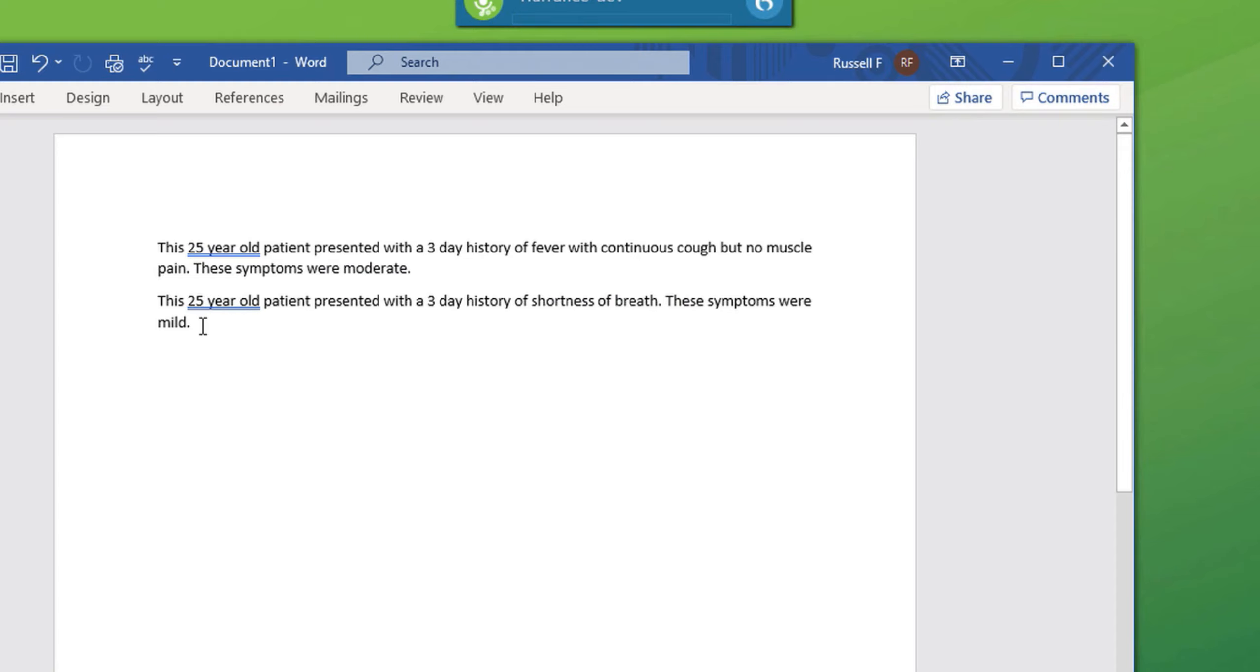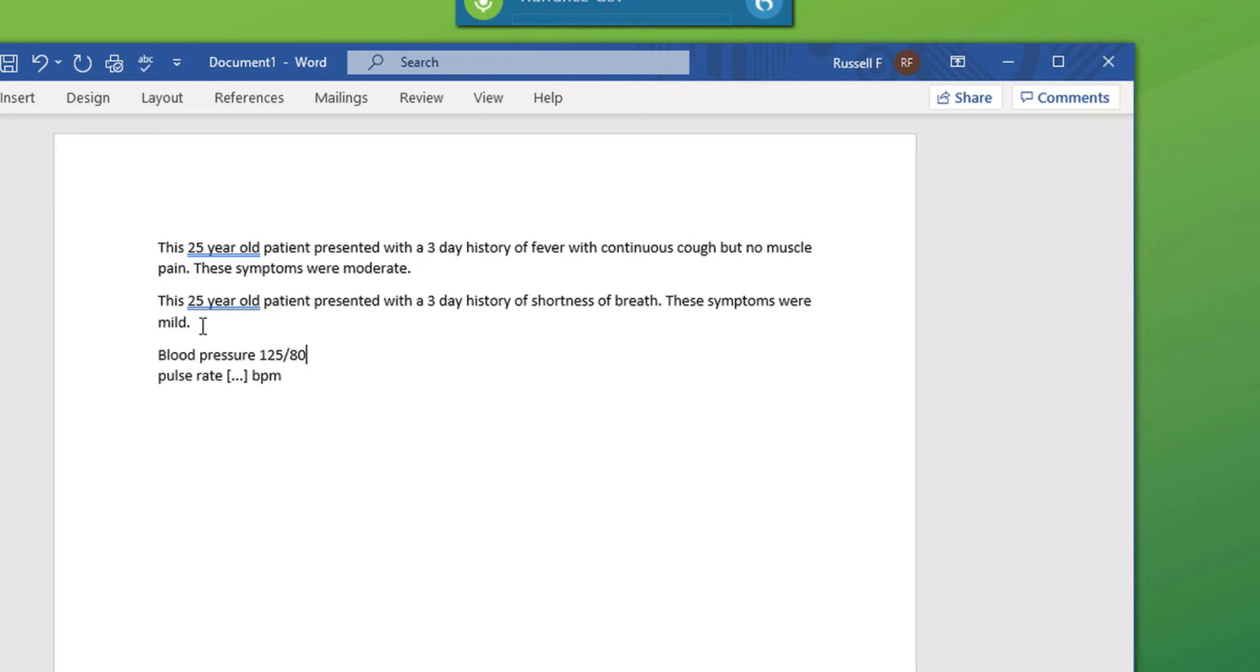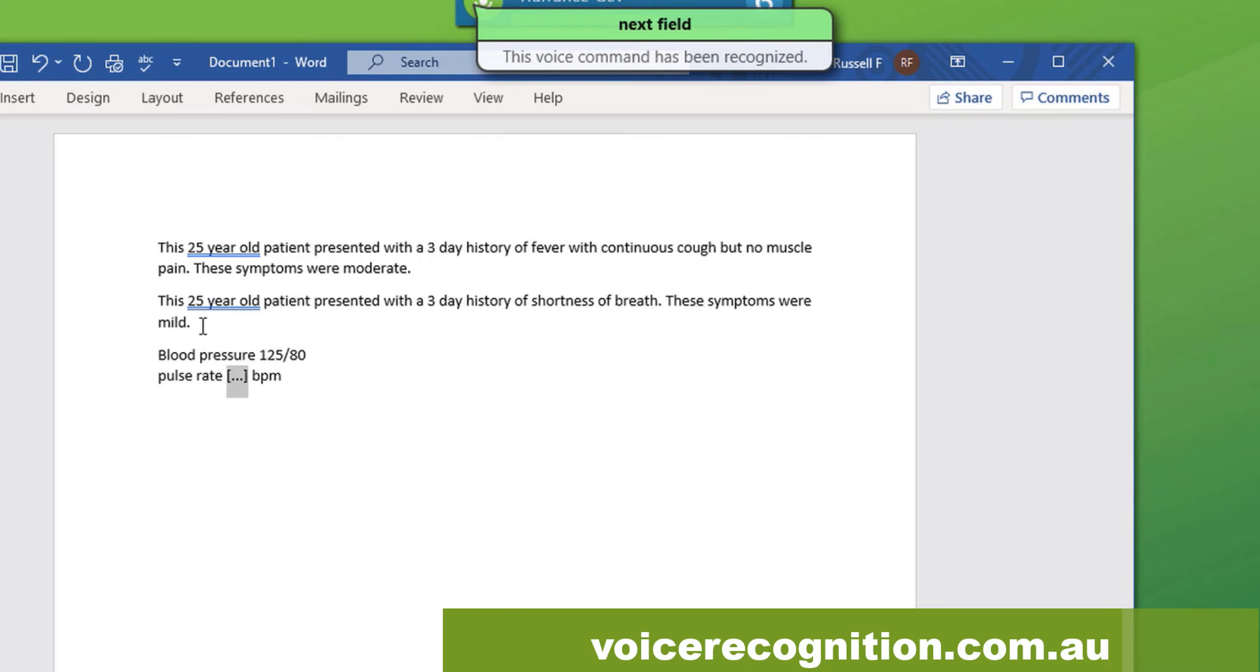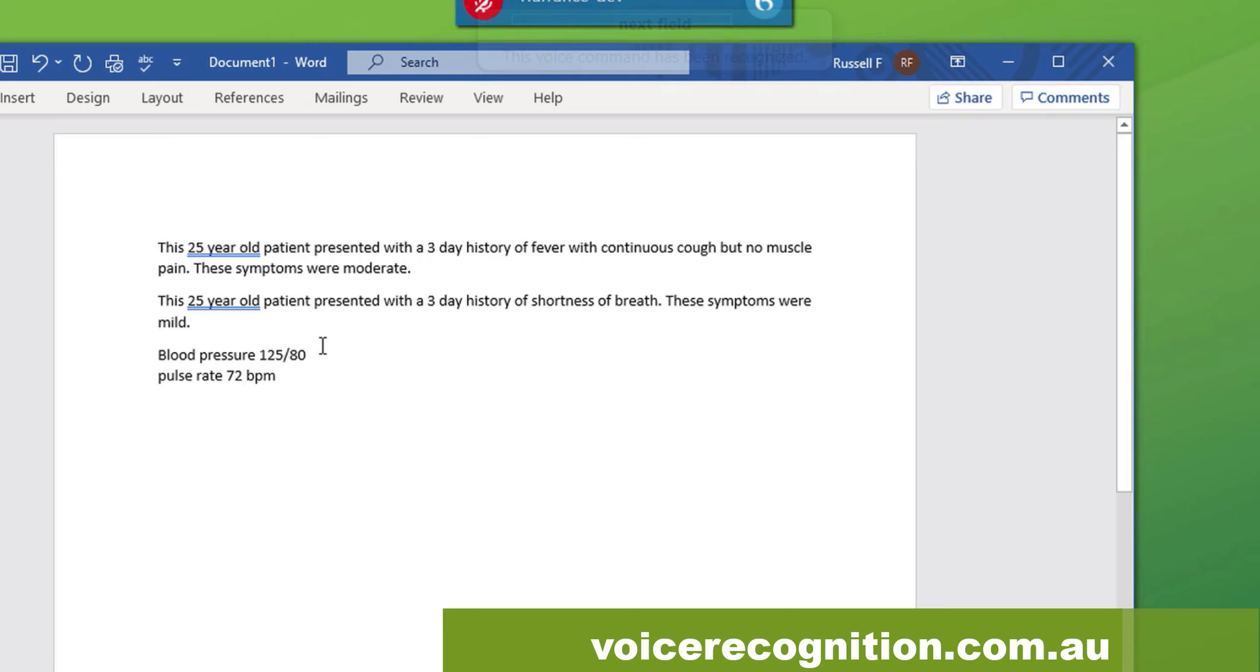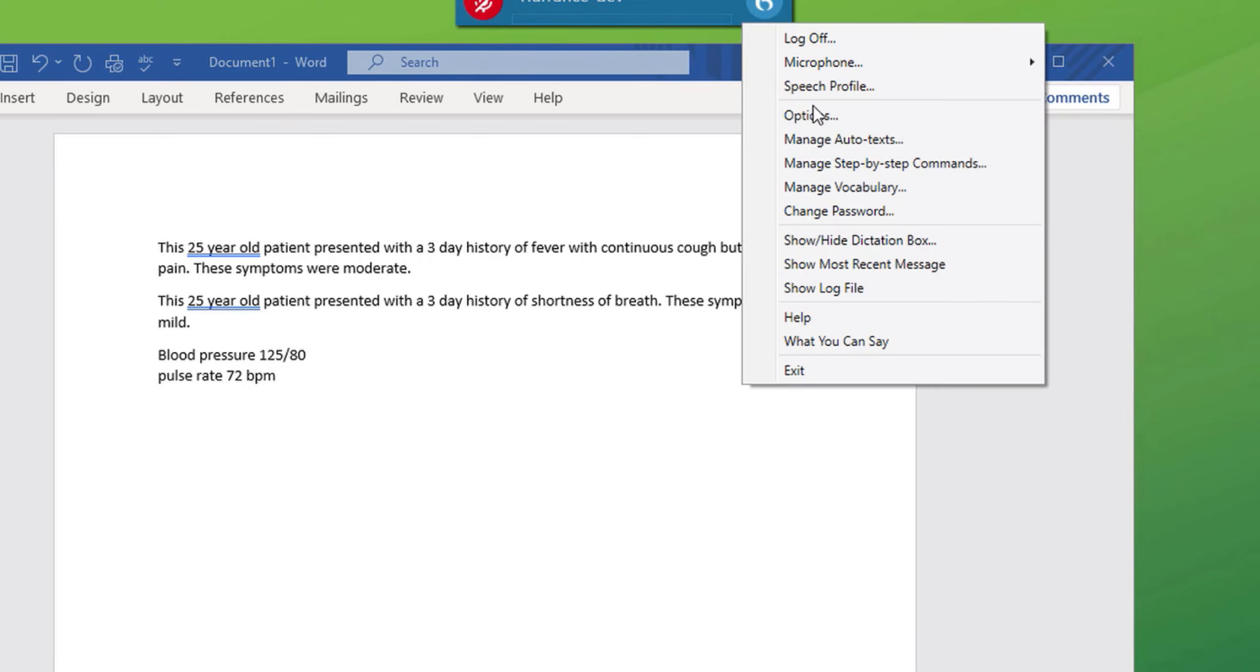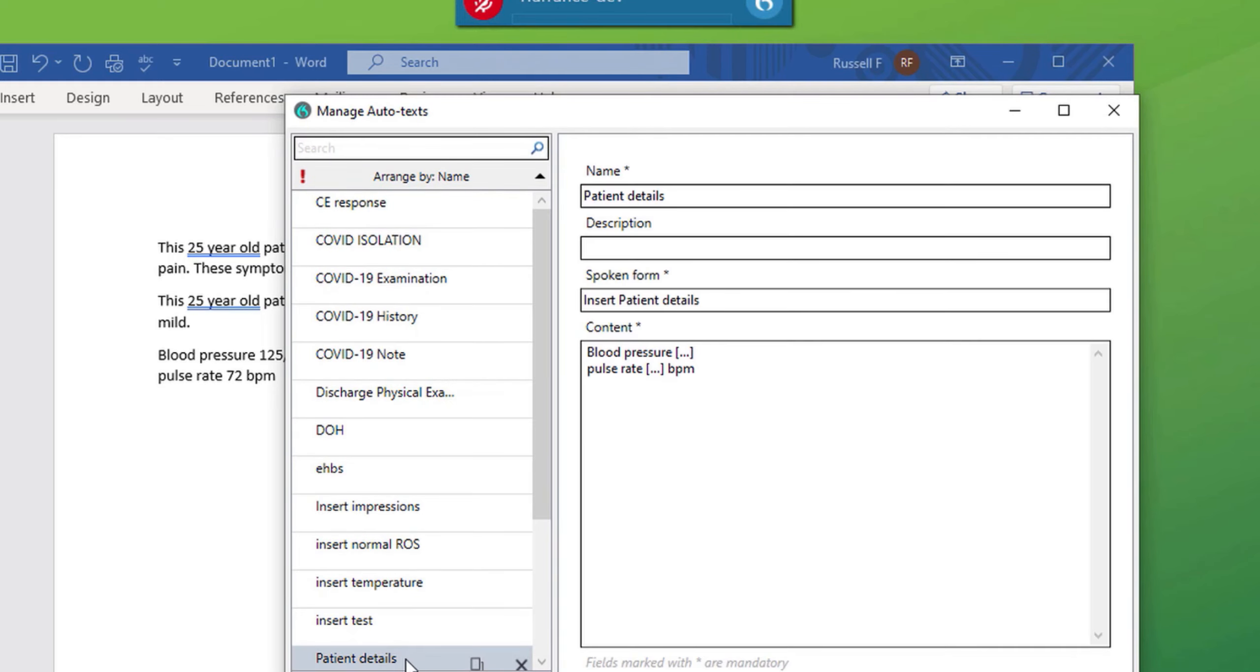You can edit your auto texts by opening up the auto text window. Selecting patient details, for example, and re-editing the text in the content box.